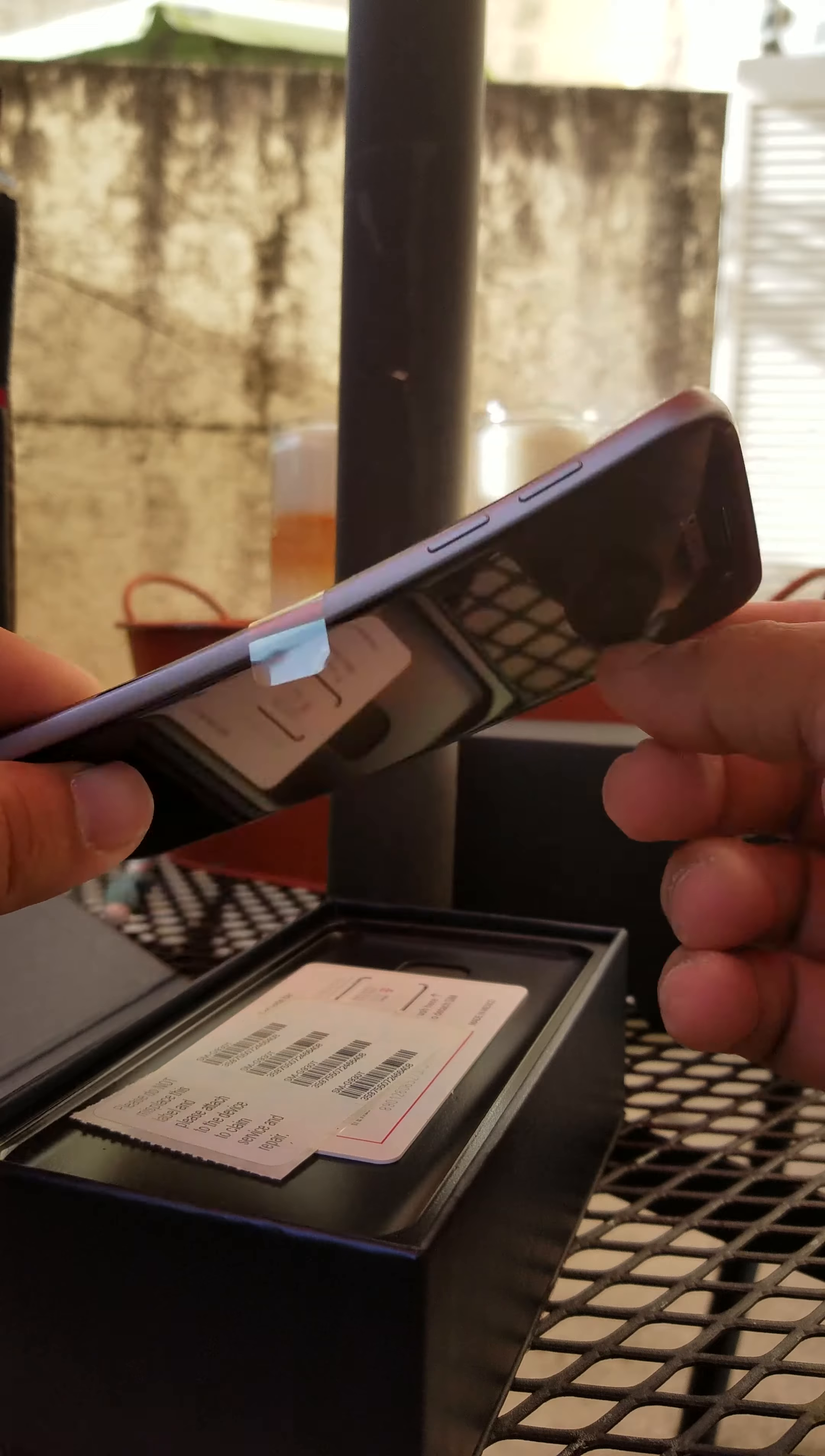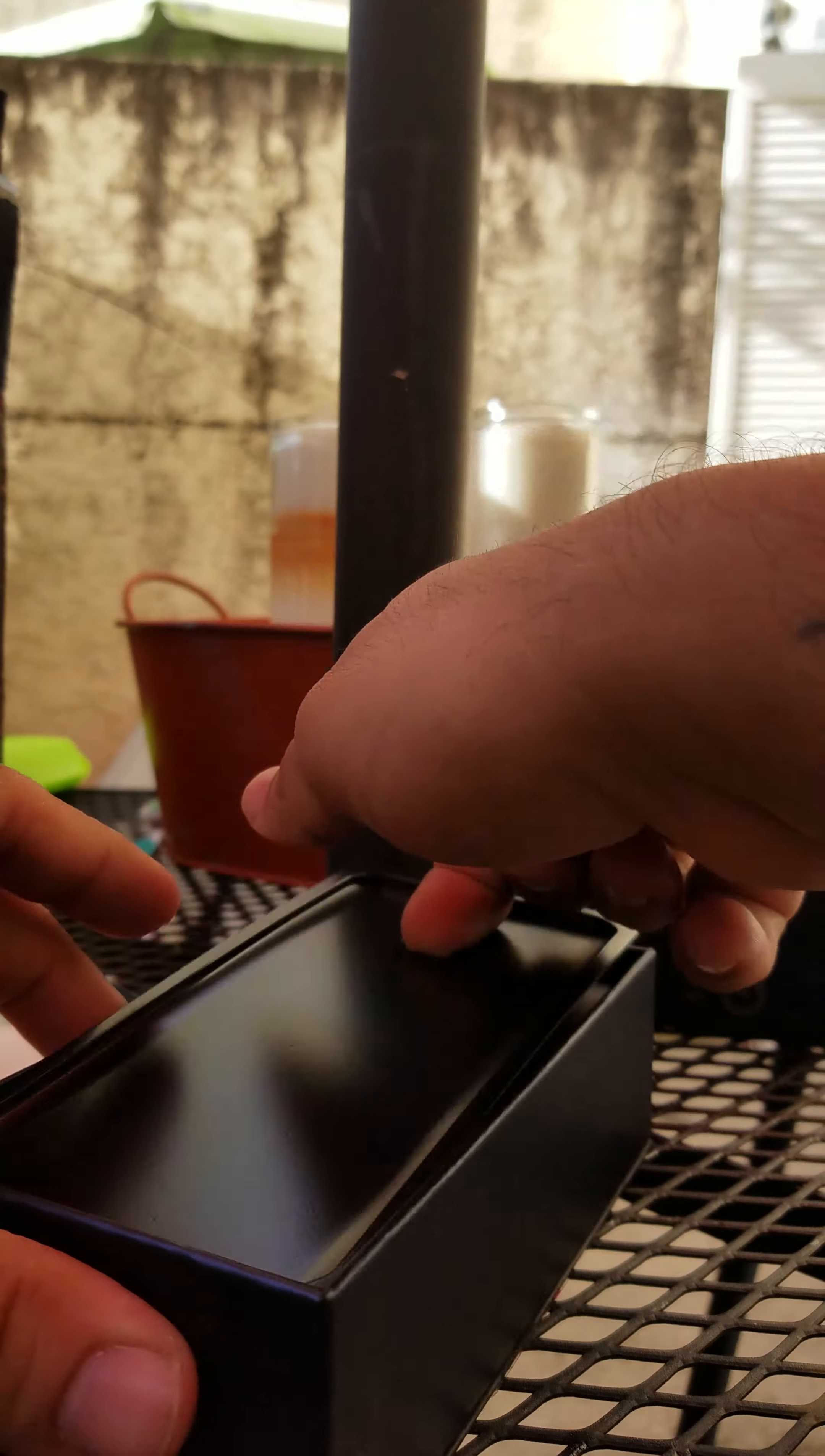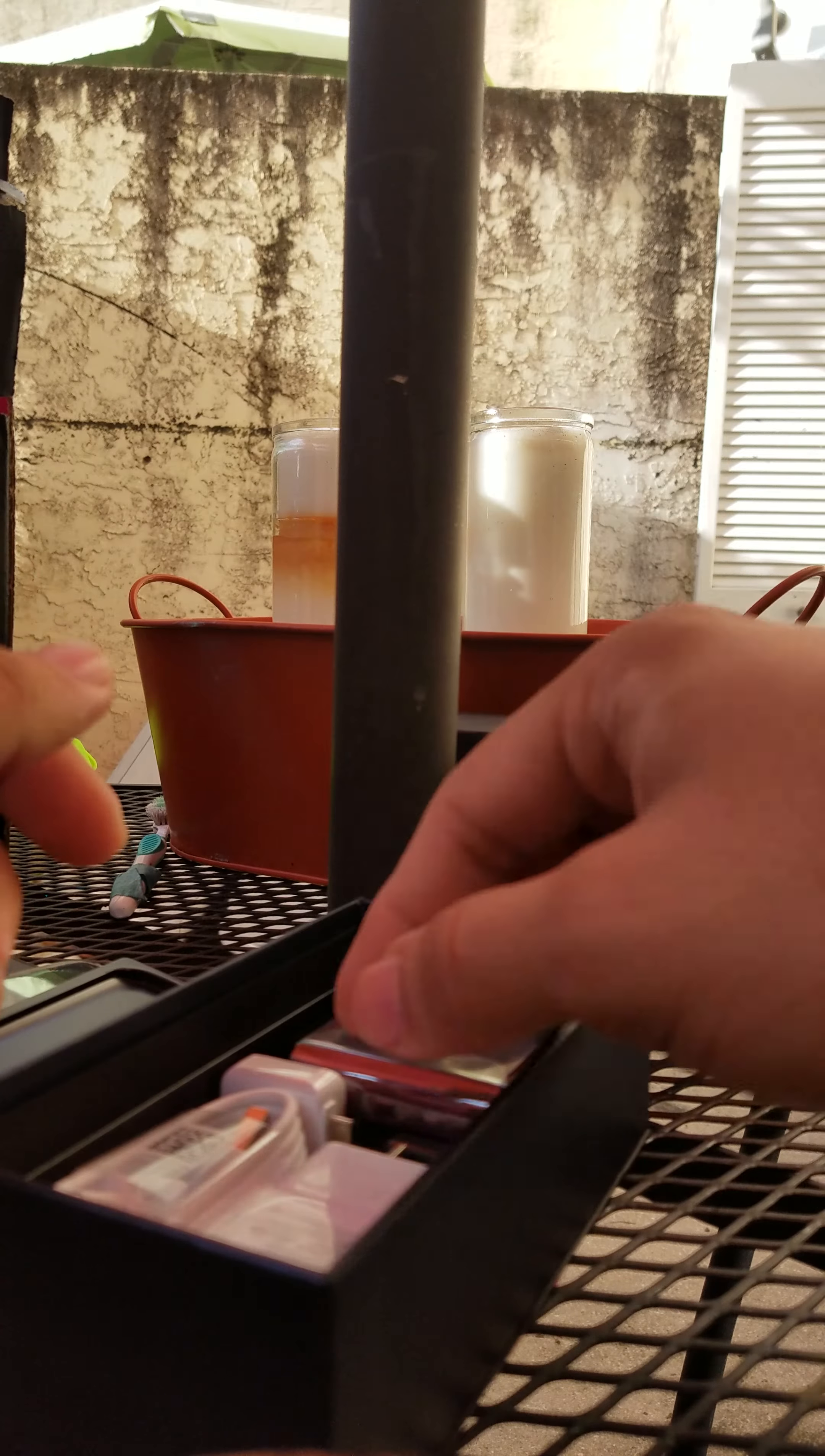Now looking at this bad boy right here, S7, definitely feel a difference in size compared to the Note 7. Let's go through the rest of the box shall we? T-Mobile sim card, stickers, you got the sim card ejector tool and here's your pamphlets and whatnot, shit that none of us actually reads.